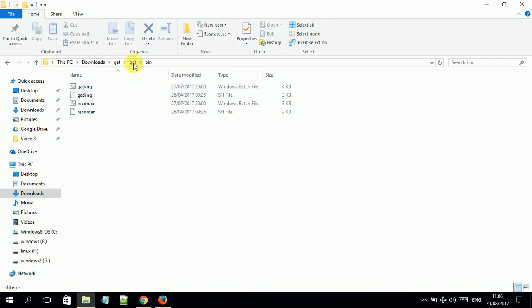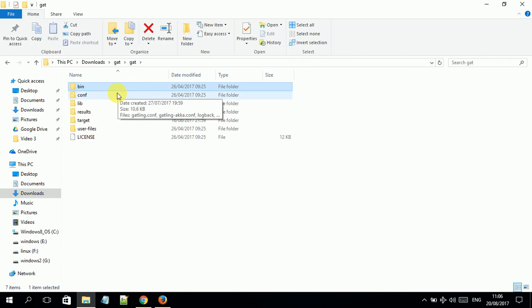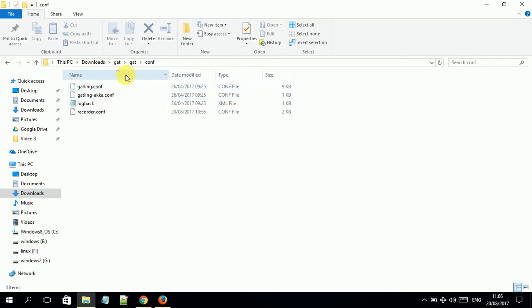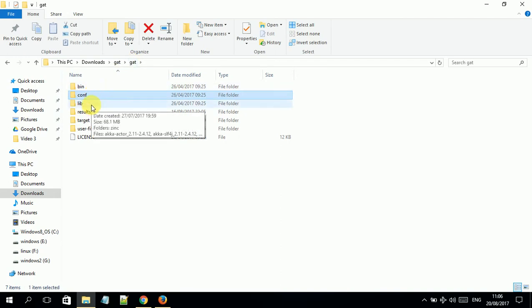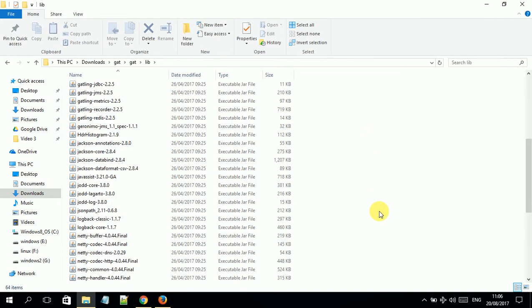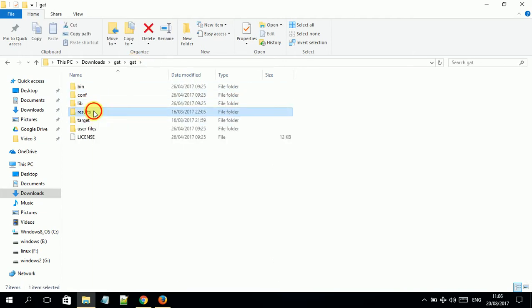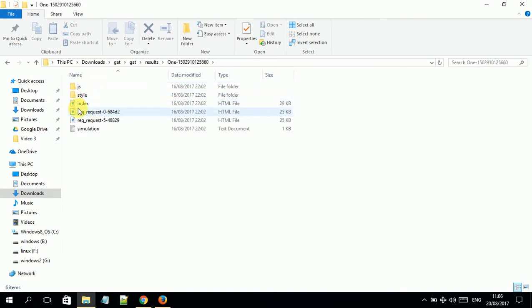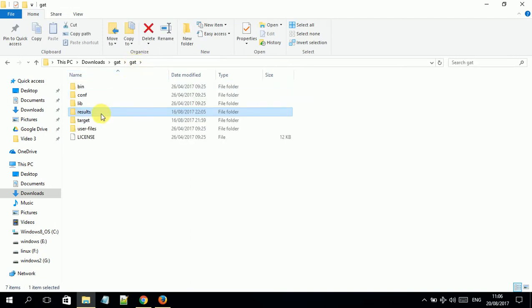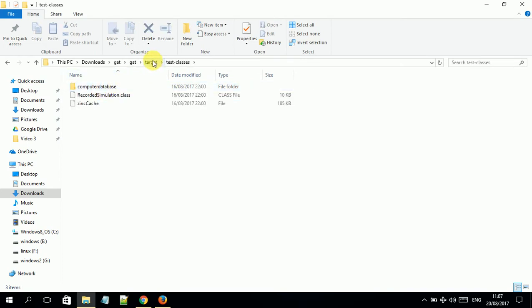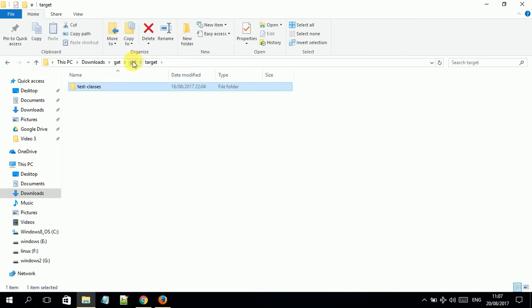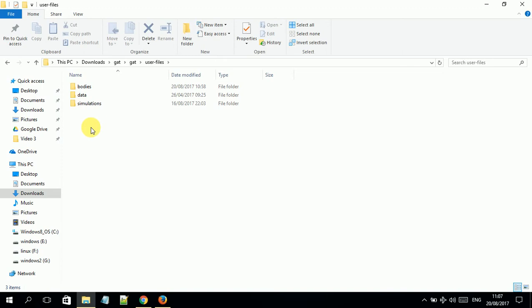The bin folder contains the Gatling script runner, the recorder, and also config files related to the Akka and Gatling settings, which you can modify for your environment. It also has libraries that make the tool run more flexibly and quickly. There is also a 'results' folder where reports are generated in HTML format, and a 'targets' folder where you can create test scenarios.